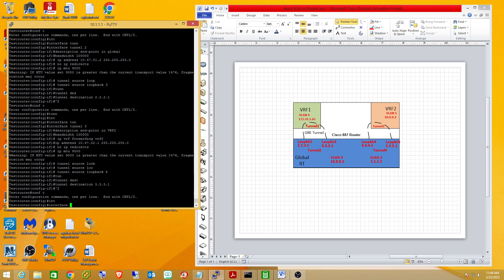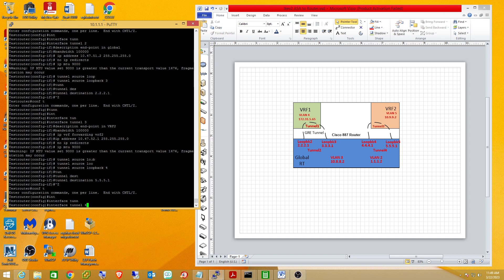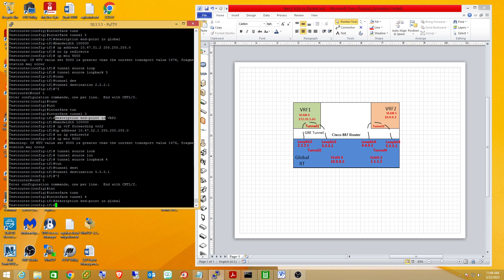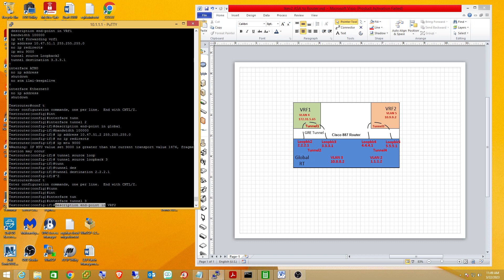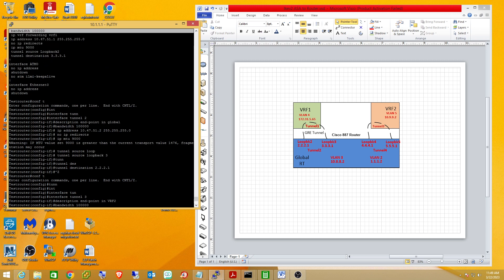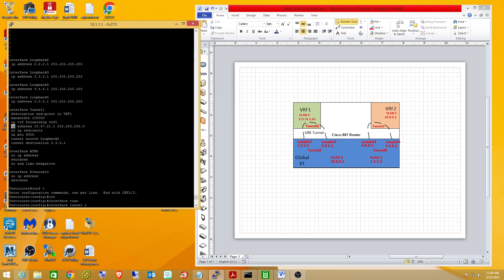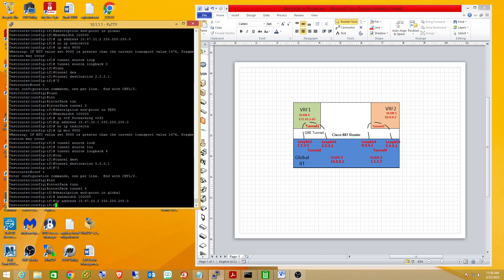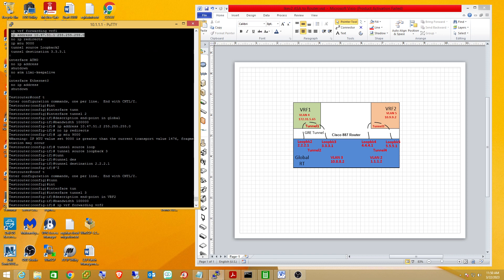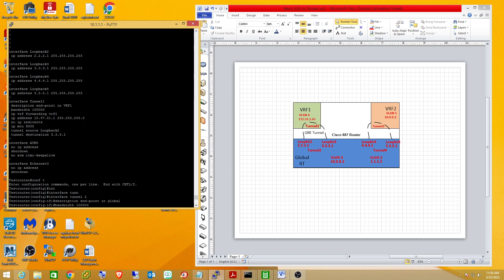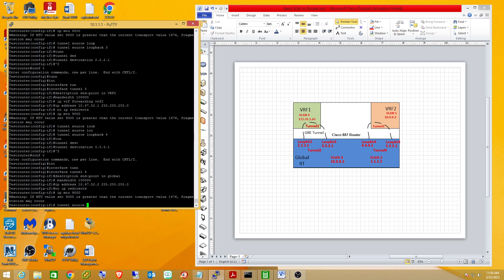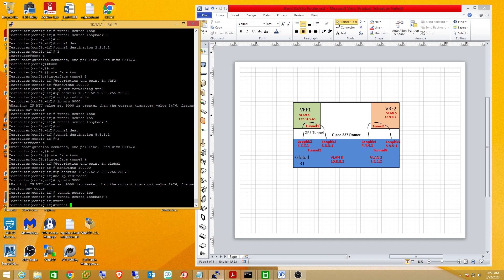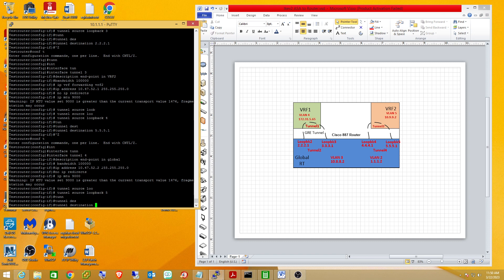So that's going to be tunnel 4. He's going to be in the global routing table. He'll be in that other side of that subnet. And let's see what else do we need. So his source is going to be loopback 5. And his destination will be loopback 4. So we'll have both tunnels completely built.